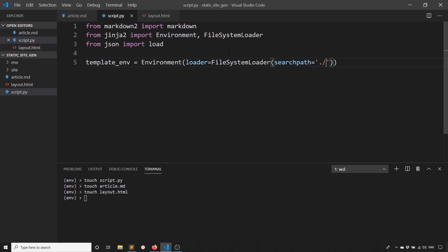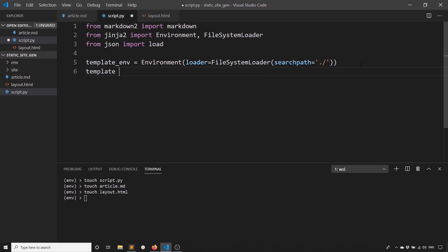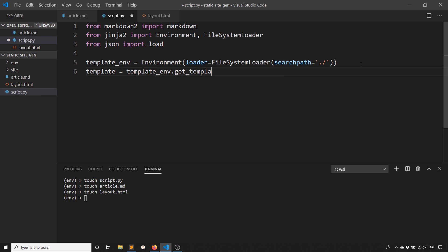All this is doing is specifying how you're going to load the templates. With the file system loader, I'm just saying that I want to load it directly from the file system in the current directory. And then the environment is what Jinja uses to control everything.